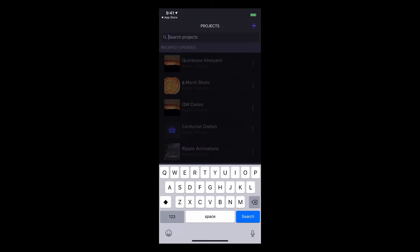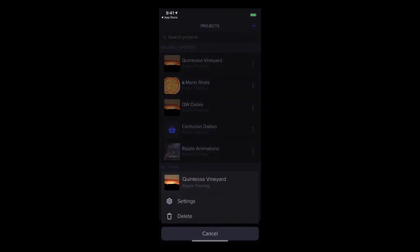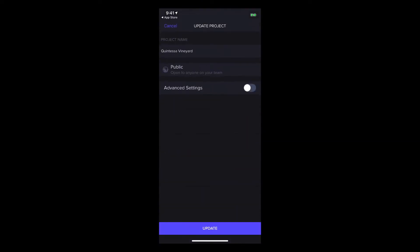Tapping the three-dot options menu lets you delete the project if you're a team member or change the settings. Only the project creator can change the public or private setting.